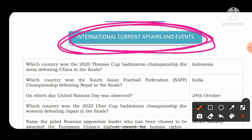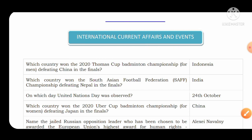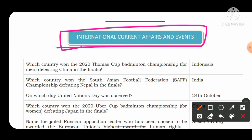Now we start the international current affairs and events, which are very important for the NDA examination. We have analyzed the previous 14 years of current affairs and selected only those questions likely to appear in your exam. The first question: which country won the 2020 Thomas Cup Badminton Championship for men, defeating China in the final? The answer is Indonesia. Thomas Cup is related to badminton, and the capital of Indonesia is Jakarta, which is also the headquarters of ASEAN.